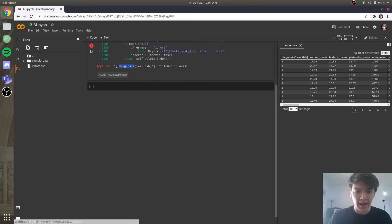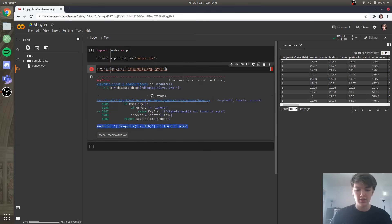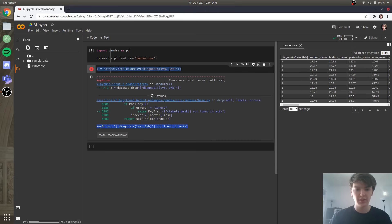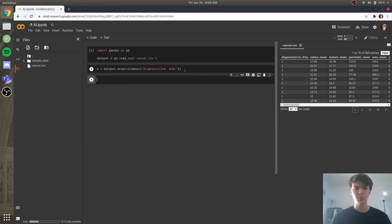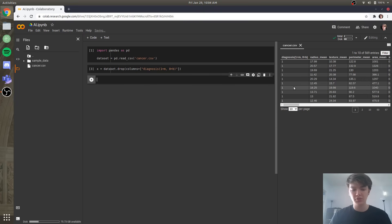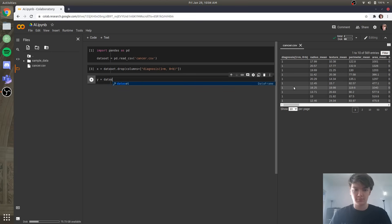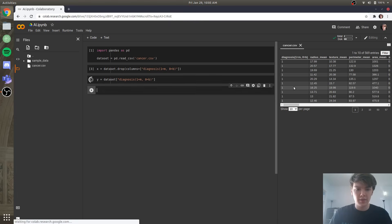It says this isn't found in axis, and that's because we need to specify the columns we're dropping — just the diagnosis column. So we'll run that. And then for the Y column, all we're doing is taking the diagnosis column, so Y is going to be equal to dataset with the diagnosis column. So we'll run that.